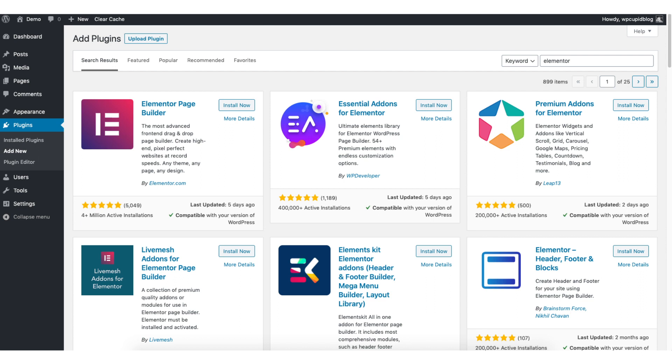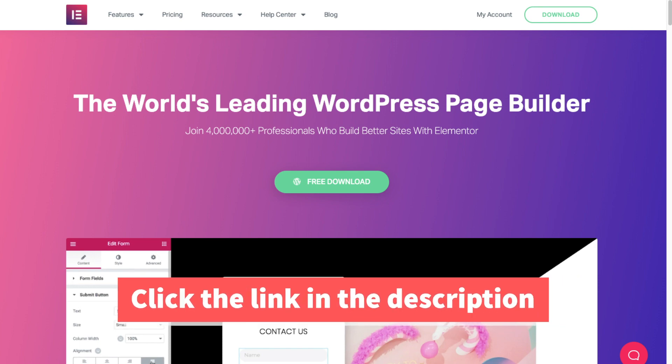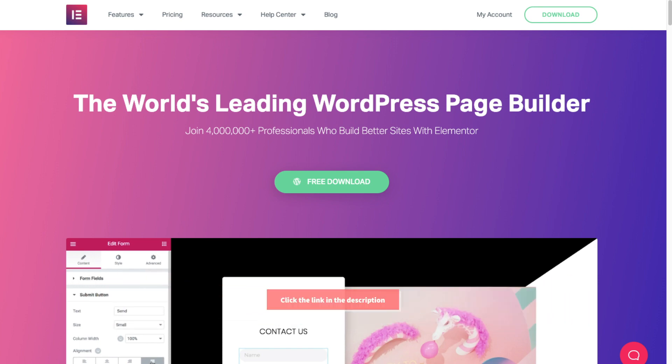Elementor has a free and paid version. I provide the link in the description so you can check out and compare the features of the free and paid versions.